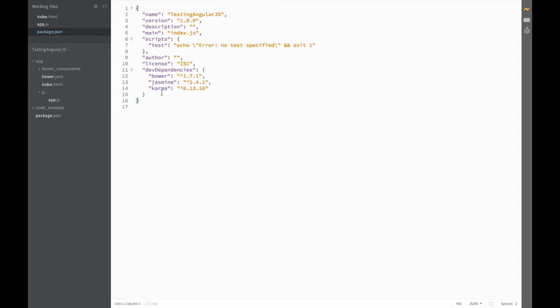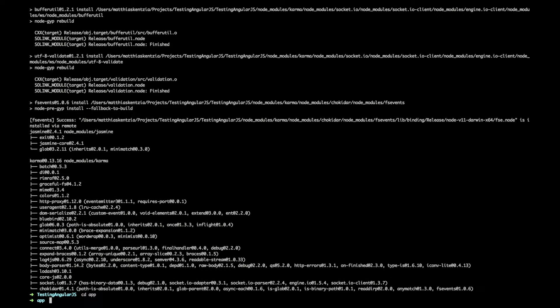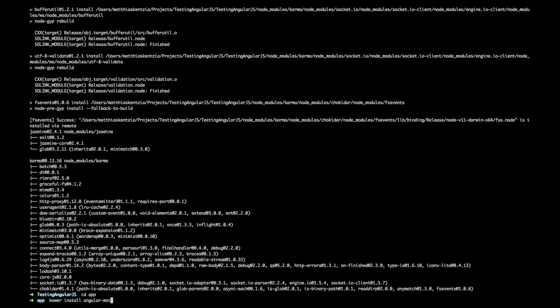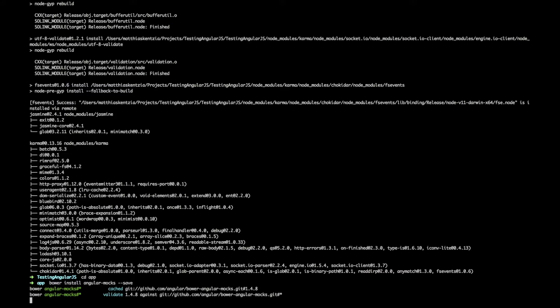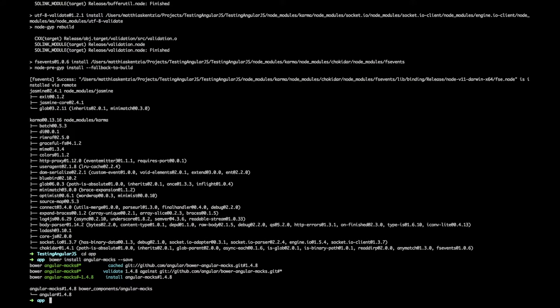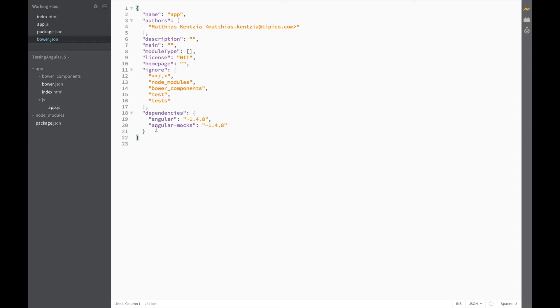We'll also need to install Angular mocks since we'll be using it later. So head back on over to terminal but this time we're going to be using Bower to install it. So go into your app folder and type in bower install angular-mocks and save it to the bower.json file. Head back on over to brackets and let's just make sure that angular mocks has been added. Great! So that's it for installations for now.